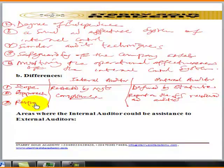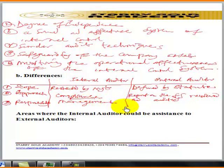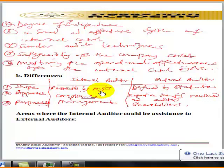In terms of responsibility: the internal auditor is responsible to management, while the external auditor is responsible to the shareholders. Importantly, the chief internal auditor should report to whoever exercises overall financial control in the enterprise — typically the chief executive — and the internal audit department should not fall under the day-to-day head of the accounts department, as this would impair independence.